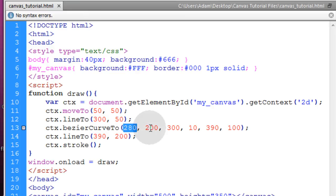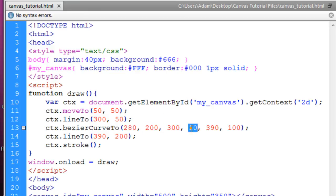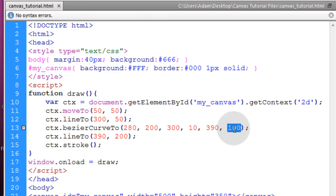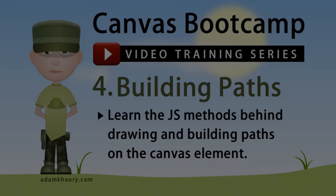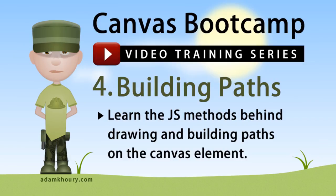And that's how the BezierCurveTo method works. Control point 1x, control point 1y, control point 2x, control point 2y, and then your regular coordinates for the subpath. Okay, that completes the building and drawing paths and all the JavaScript methods that control path building and drawing on the canvas element.